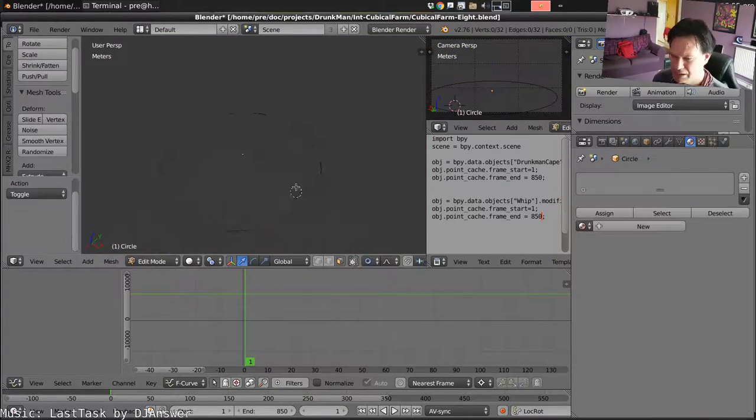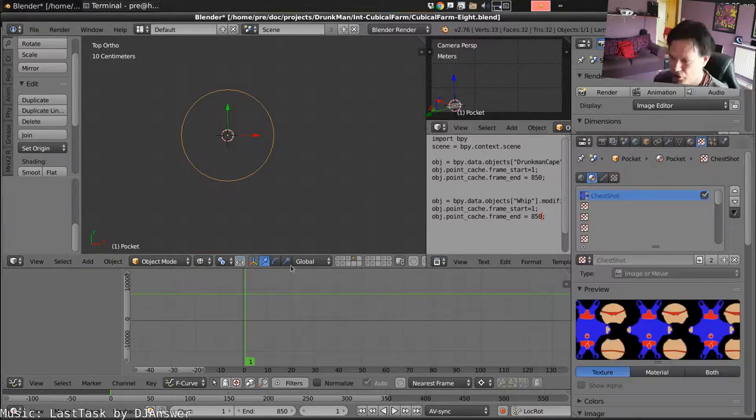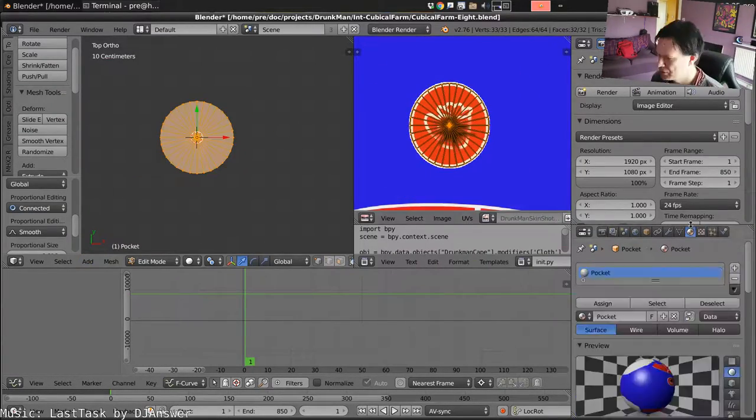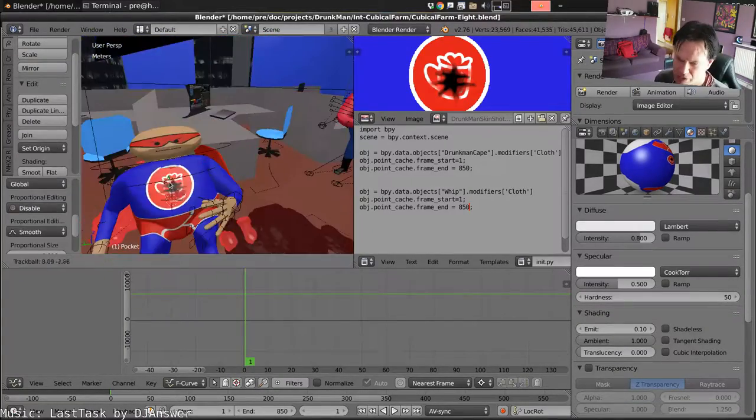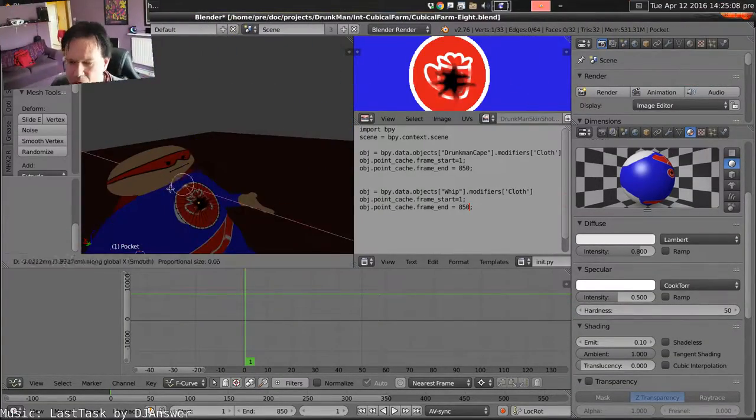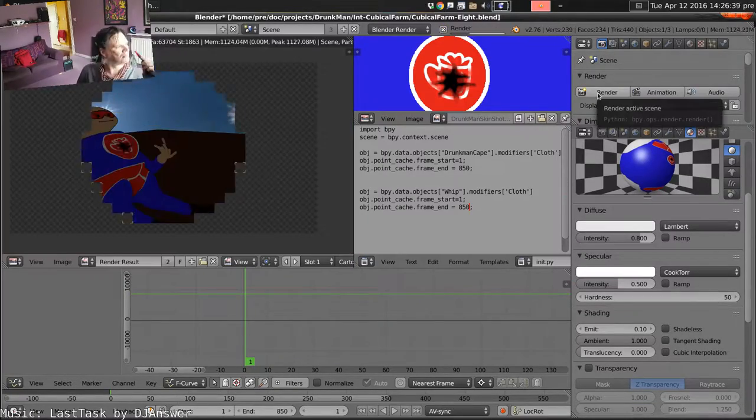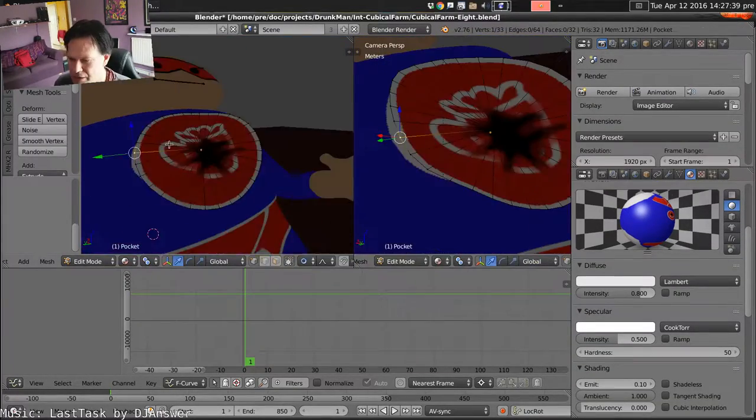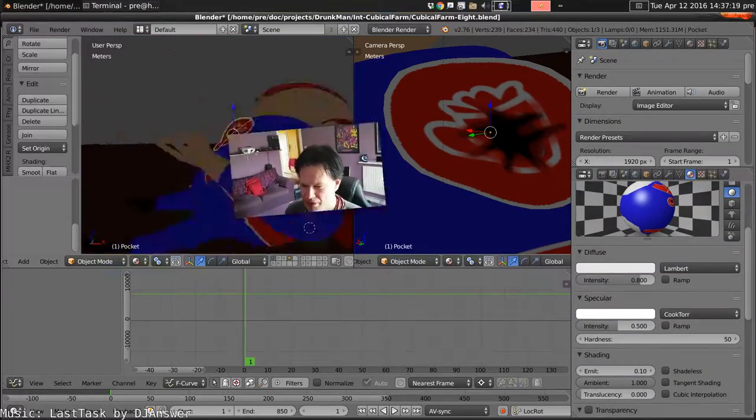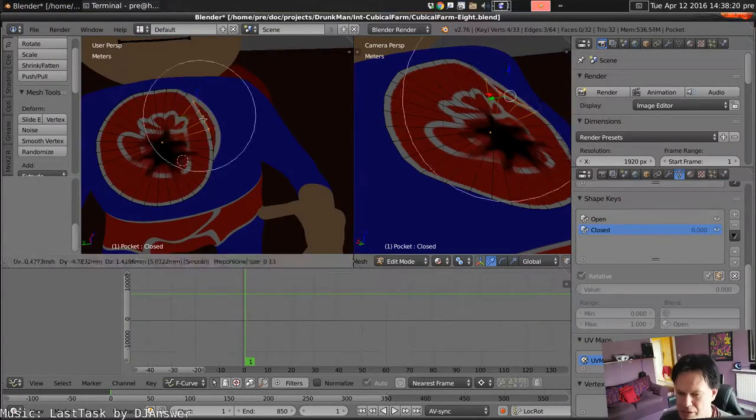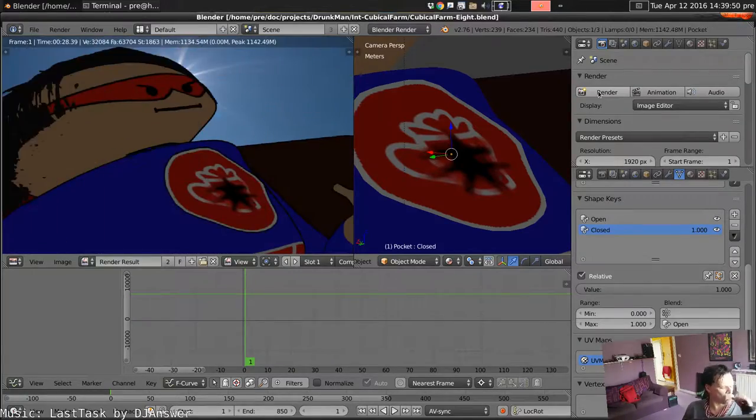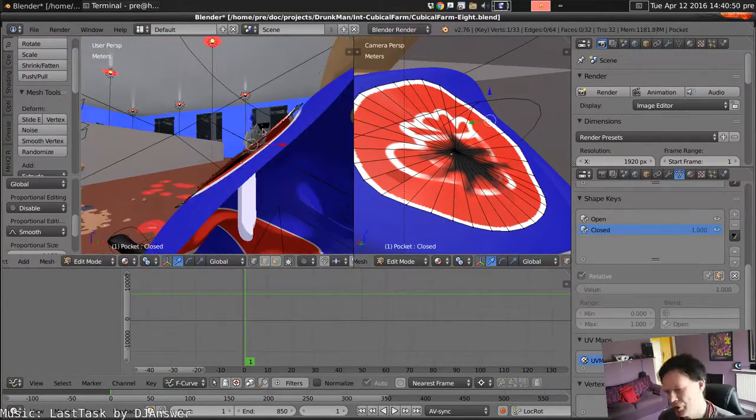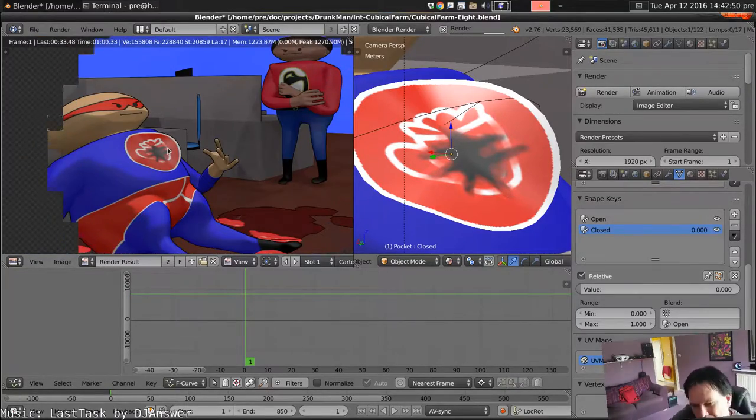And then we'll make his pocket patch. So we'll just build a circle, make the texture be the same as the patch on the front, and then adjust that slowly to go over the top of the current one. Then build an animation for it so that it can open and close with the little shape key.